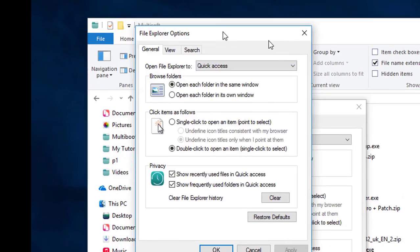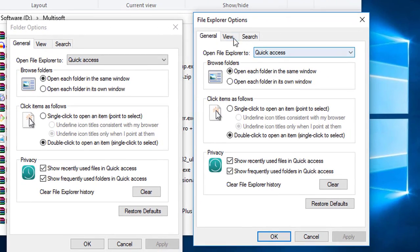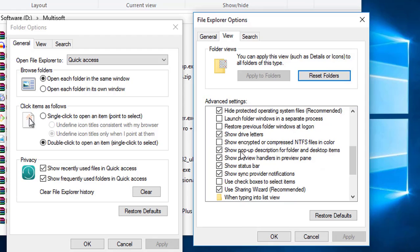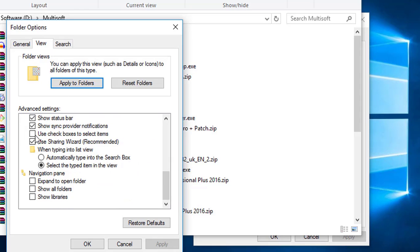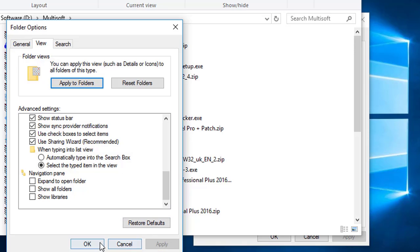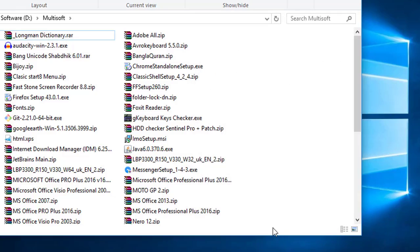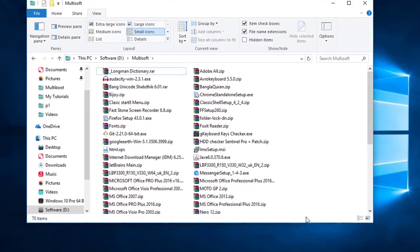You can access it in either of those two ways — they are the same. Under the View tab, scroll down and find 'Use checkboxes to select items.' Enable that checkbox, then press Apply and OK.